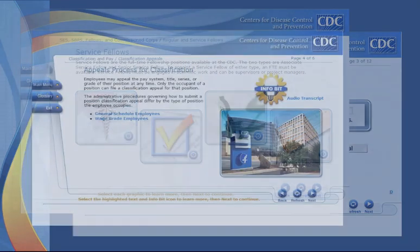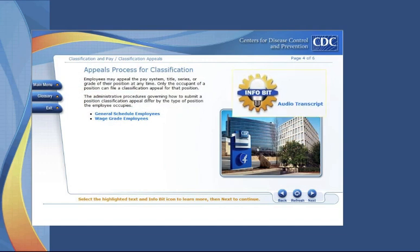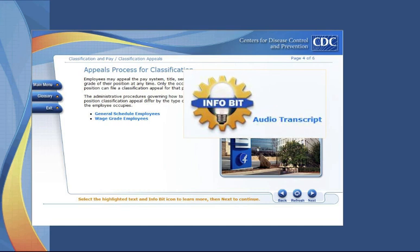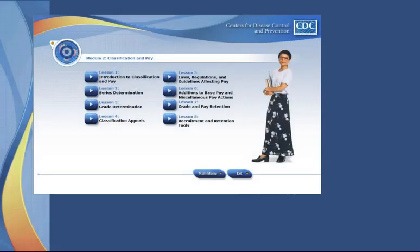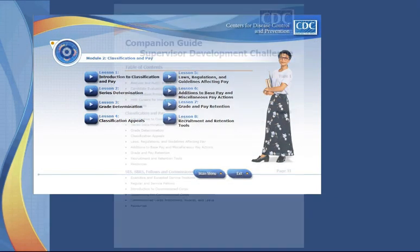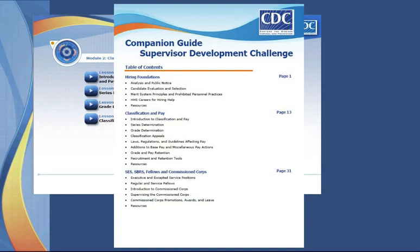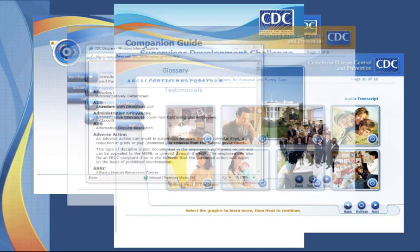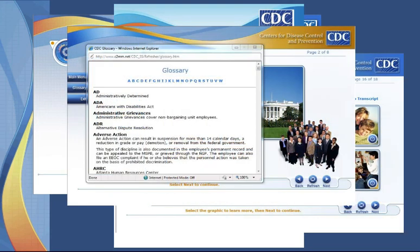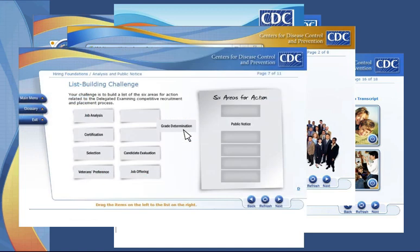One such design element, the InfoBit, is an audio feature found throughout the lessons which provides additional information about topics being covered. Other design elements adding to the effectiveness of the course include a desktop reference companion guide, selectable graphics, a glossary of key terms and acronyms accessible throughout each lesson, and challenge point review questions provided to enhance retention and allow participants to check their understanding of content.